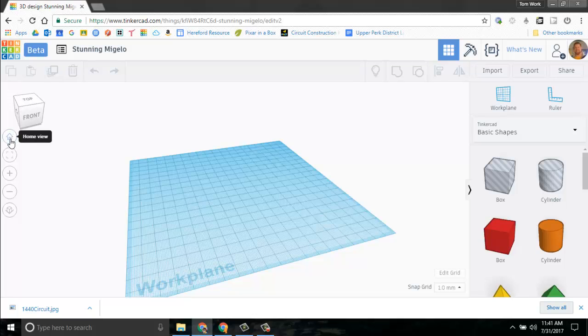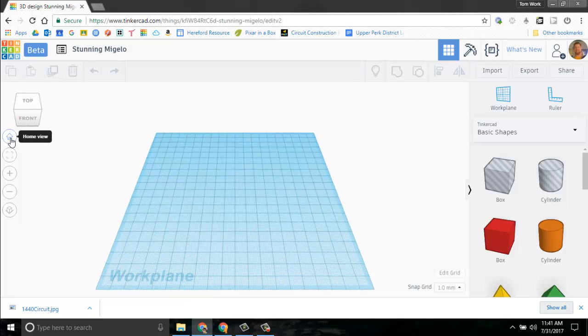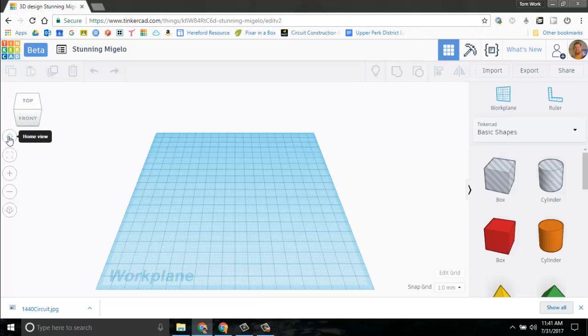If you click the home view, which is the little home right here, it will home you right here so you can see the top and the front from a kind of aerial view dead on. So that's home.